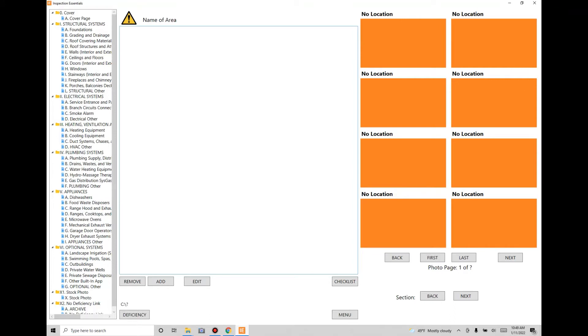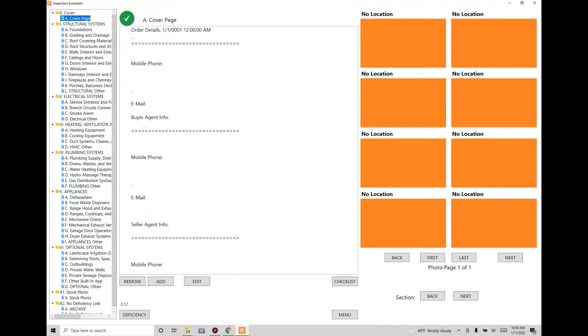Let's take a look at how the program works and how to navigate around the screens. When you first open it up, you're going to get a blank screen like this. If you navigate towards the left side, you'll see this tree view.